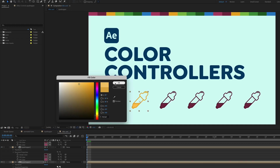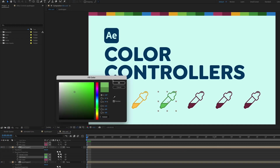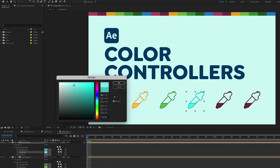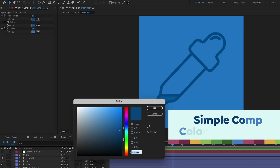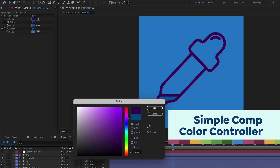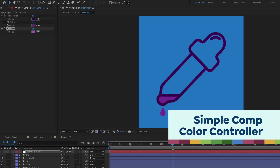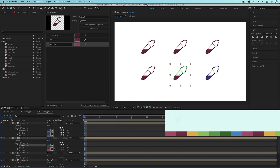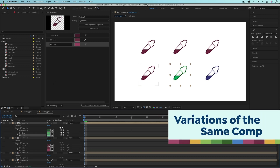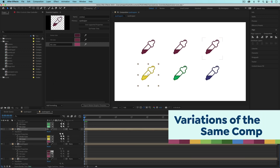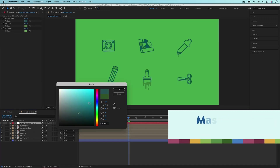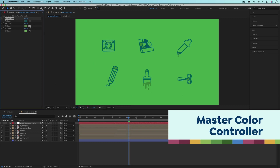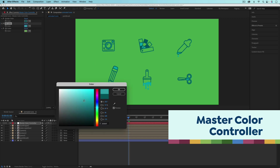This video is all about setting up color controllers to make it easy to recolor animations in After Effects. There are three different levels of color controllers I'll go over. First, I'll show you how to set up a simple color controller to quickly change colors in a composition. Then we'll take it further so you can create variations with different colors without affecting the original or duplicating comps. Finally, I'll show you how to make a master color controller to change colors across multiple compositions with just a few color pickers.